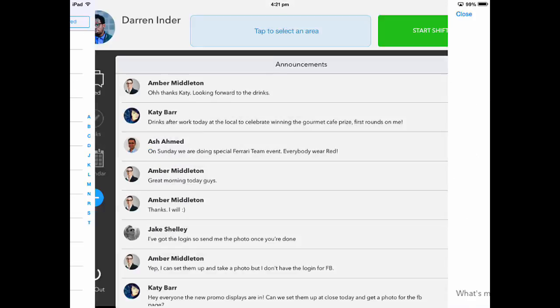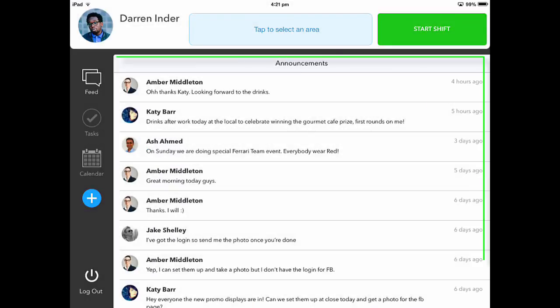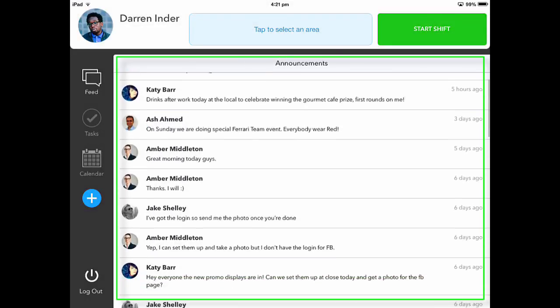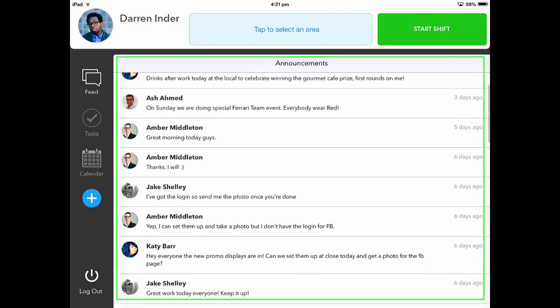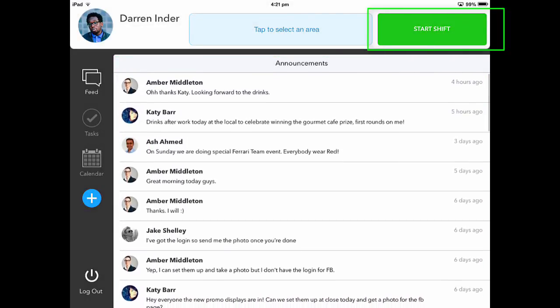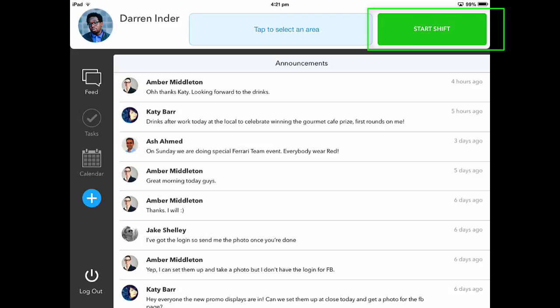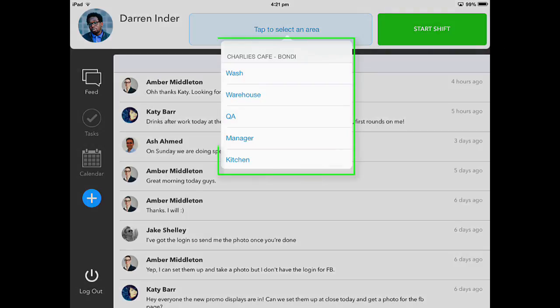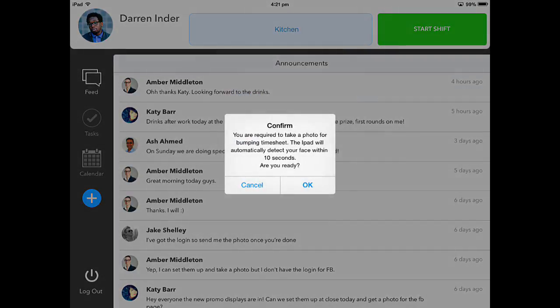After logging in, you will have access to your company announcements. To start your shift, please click on the green Start Shift button. If you are not rostered to work, you will need to select the area you will be working in.